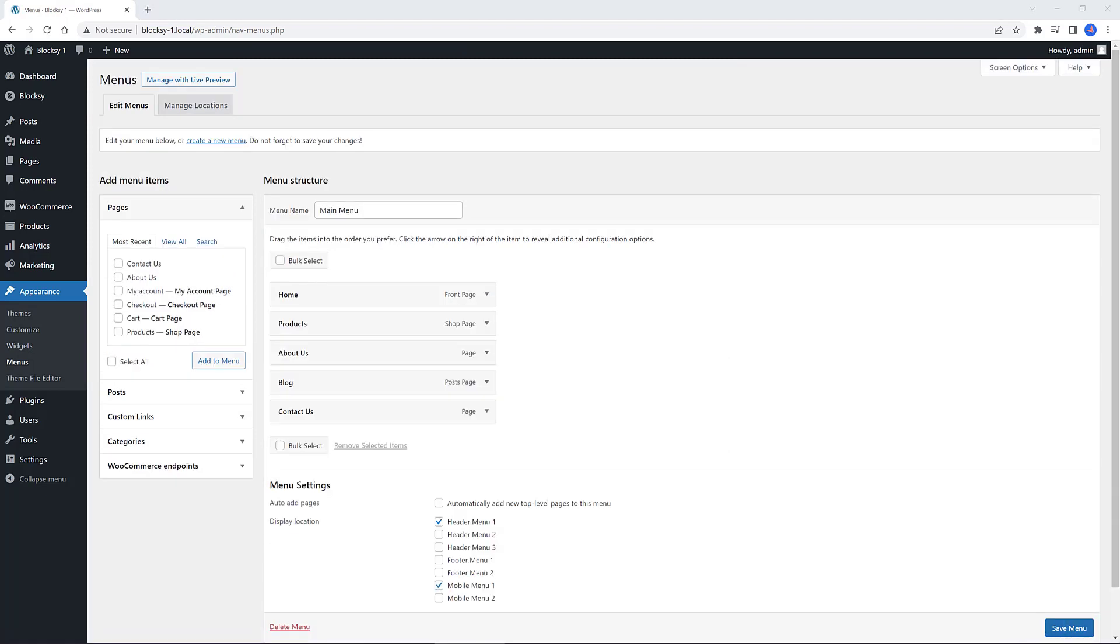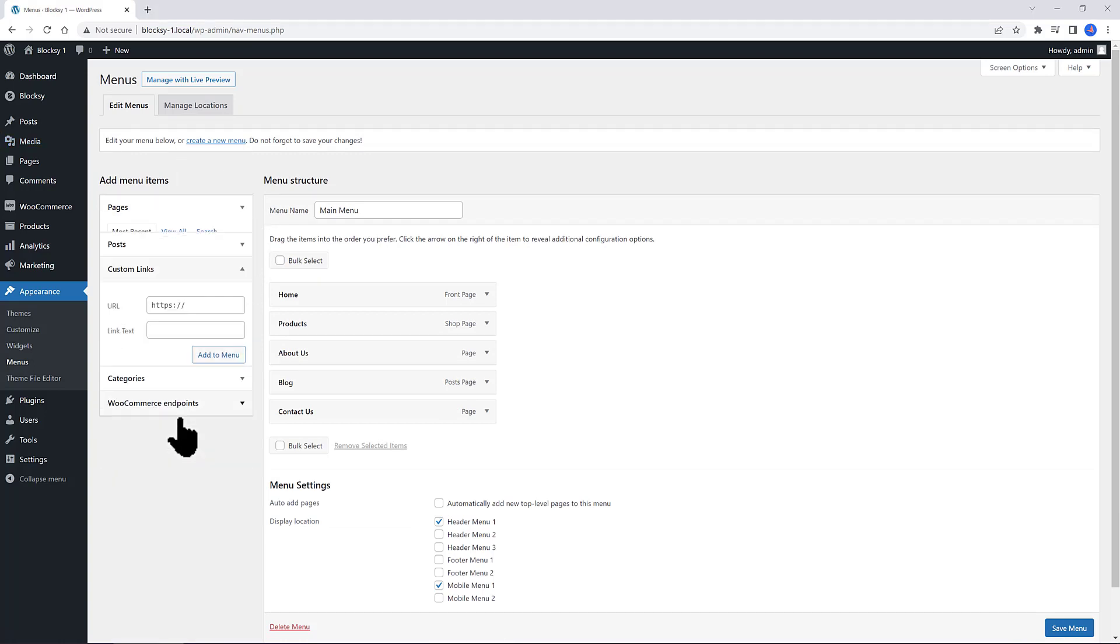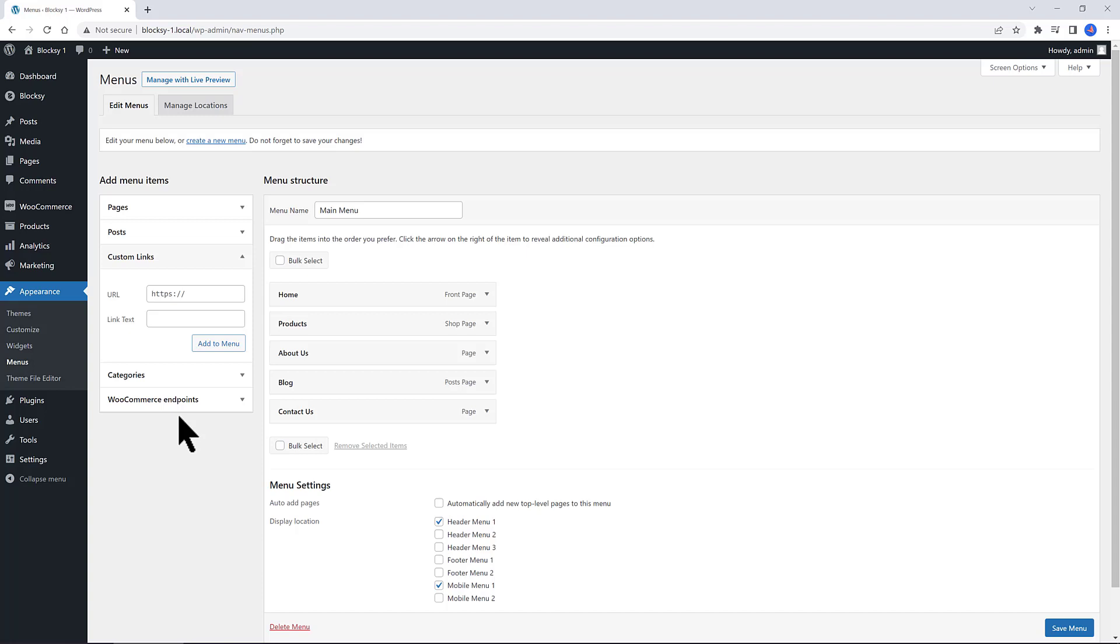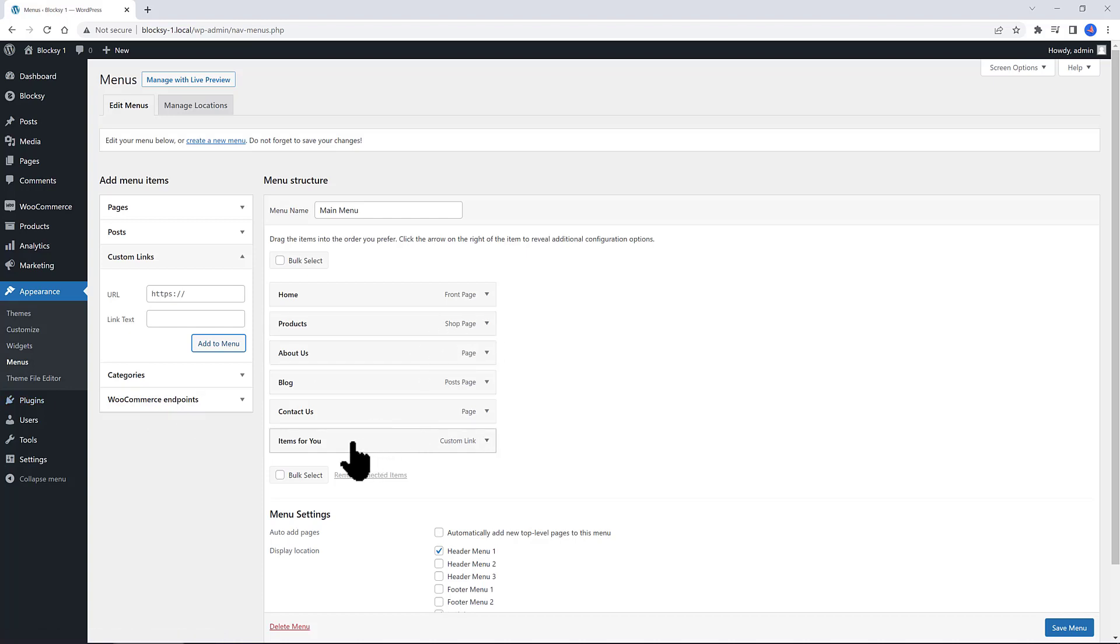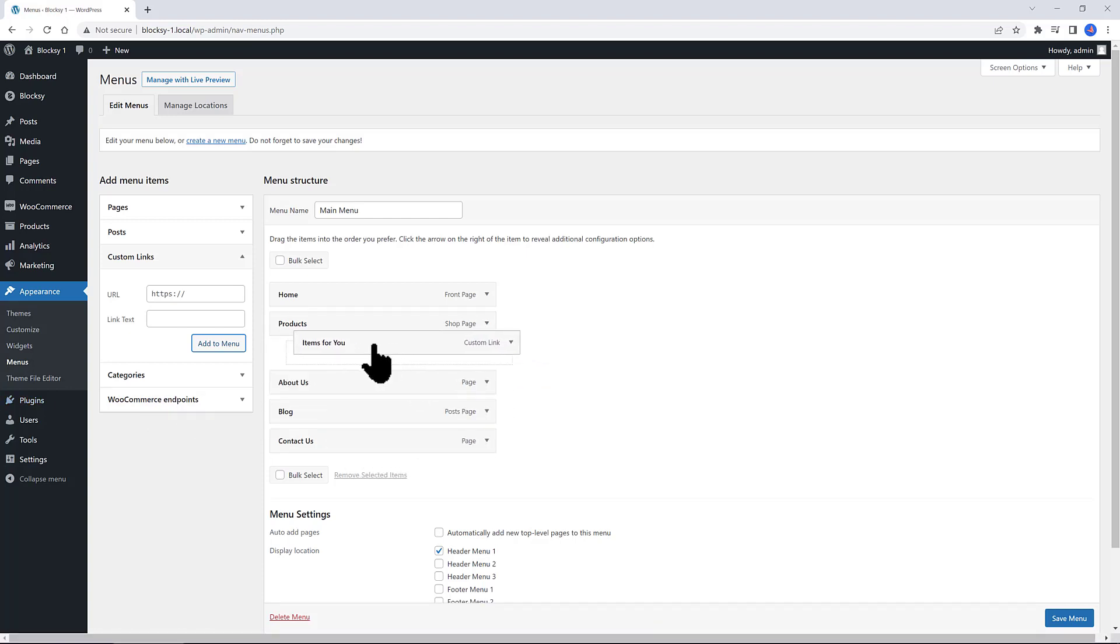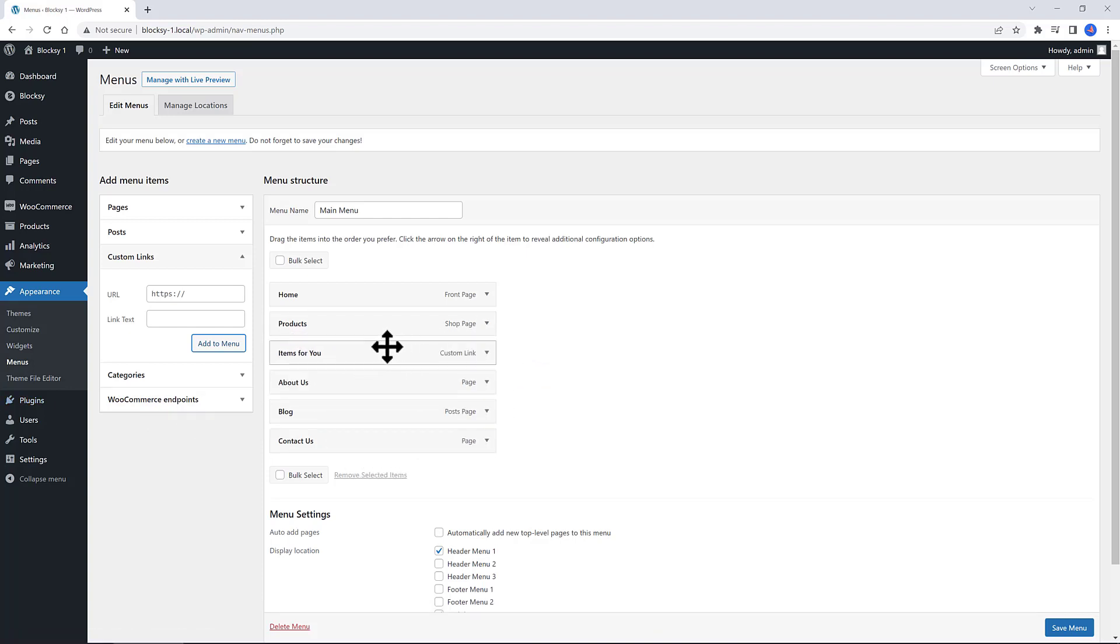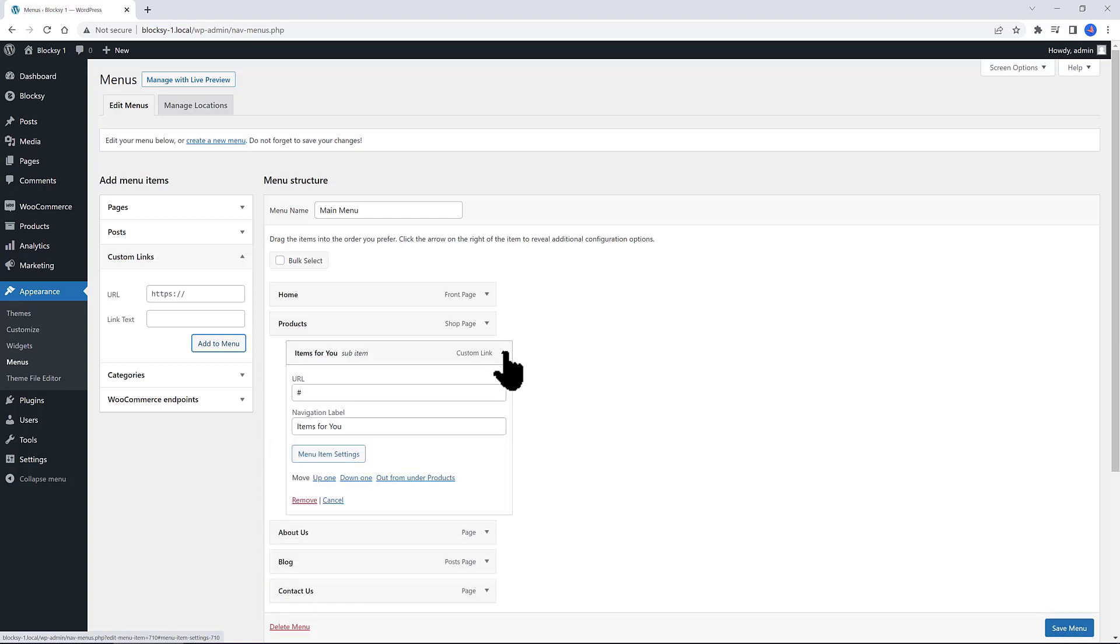Now to populate the drop down submenu item, open up the custom links option. In the URL, insert a hashtag, and for the link text, insert the text you desire. For me, it's items for you. To conclude the custom link operation, click on the add to menu button. Next, navigate over to the parent menu item. I want to place it here. I drag it here. So it creates a hierarchy below the product menu item.